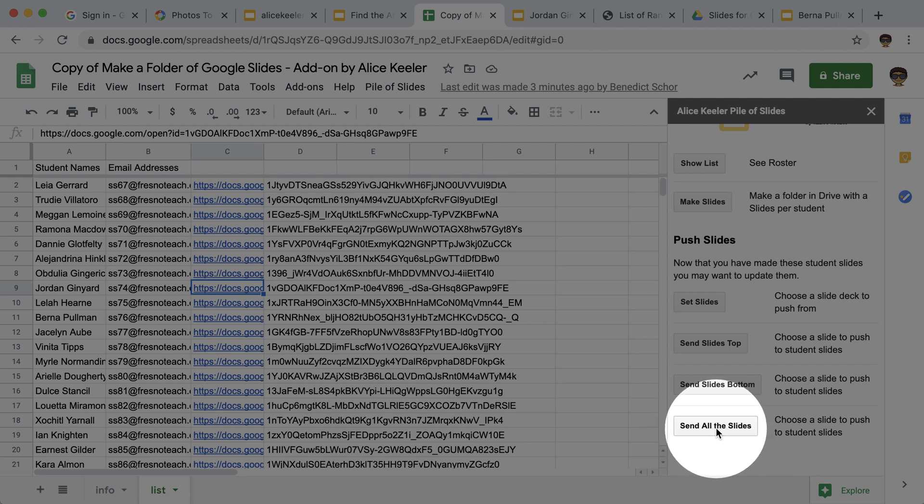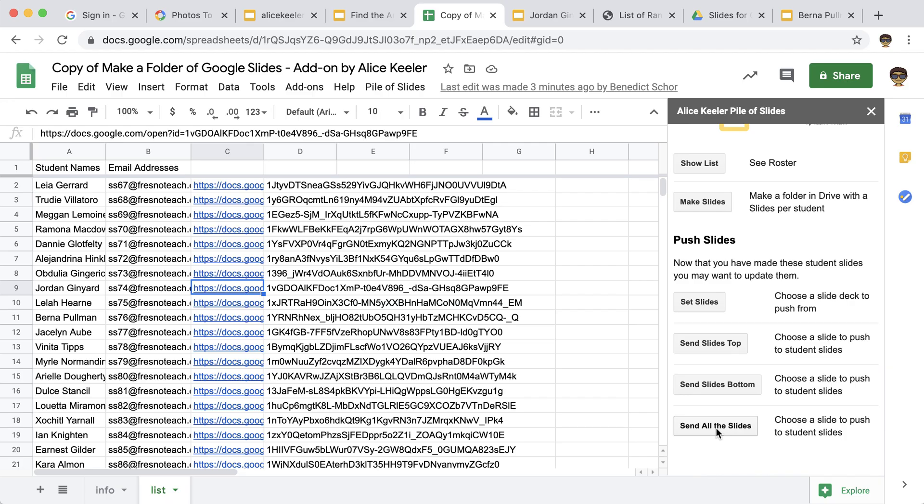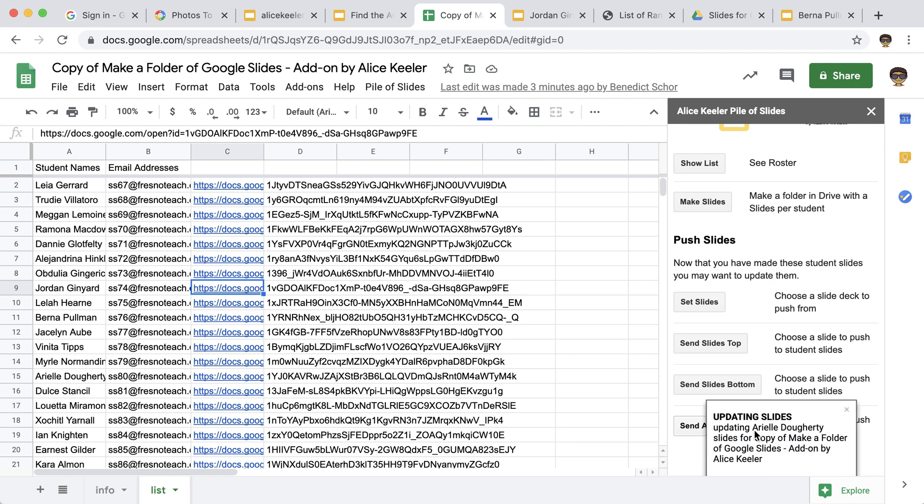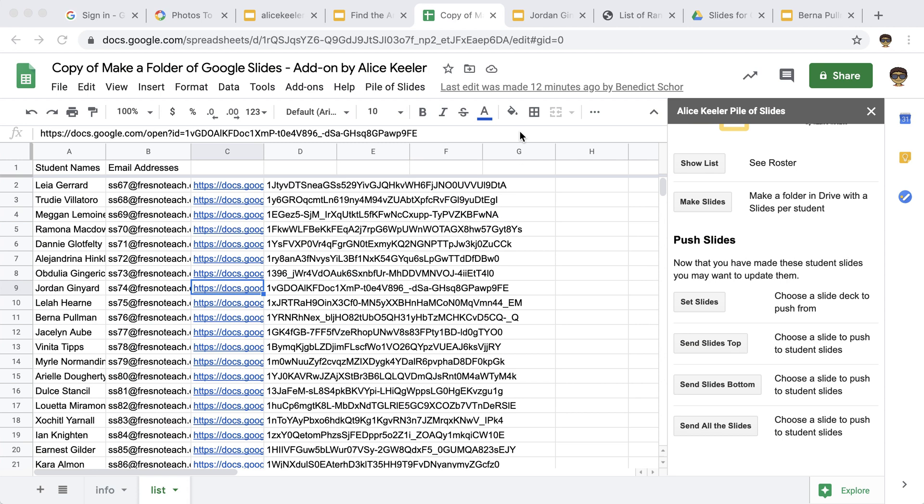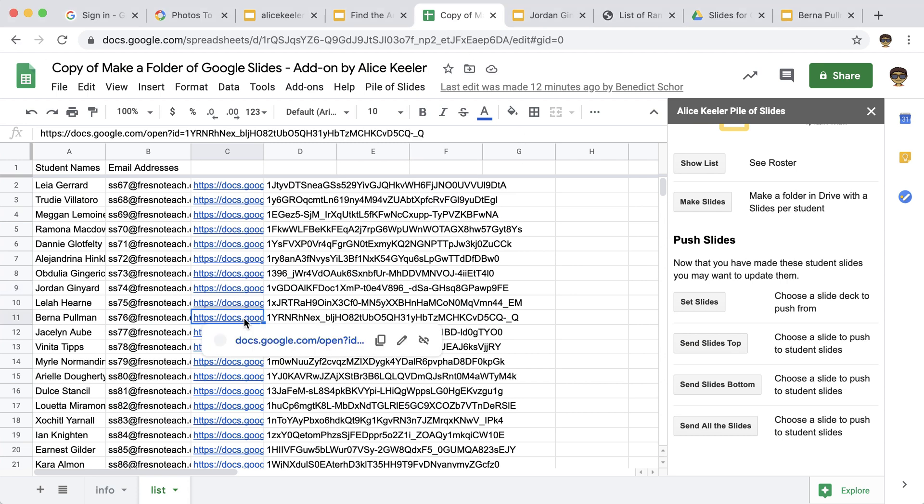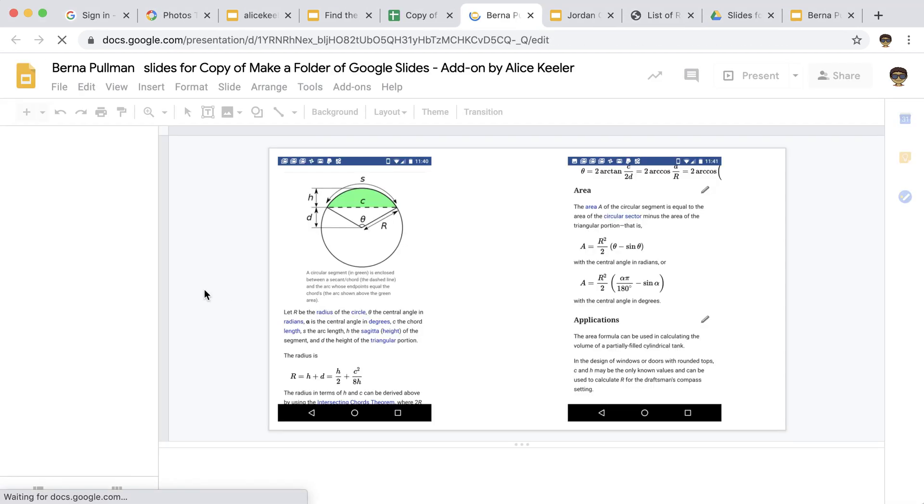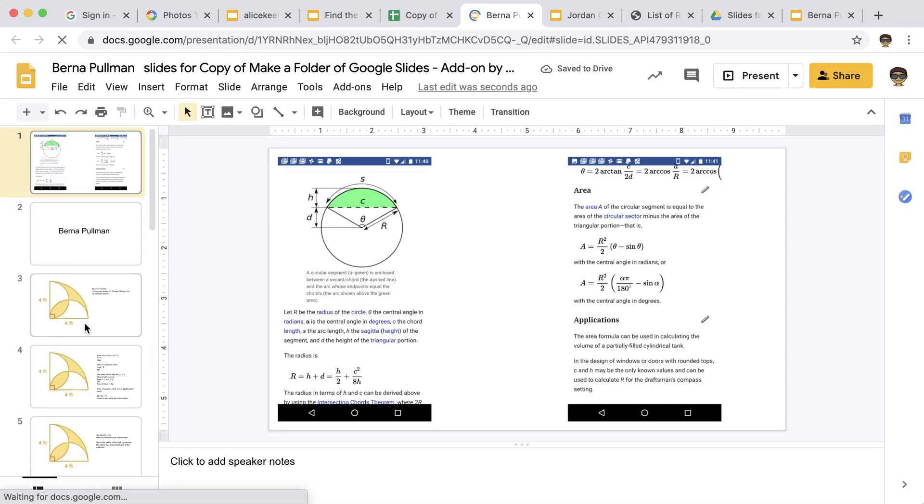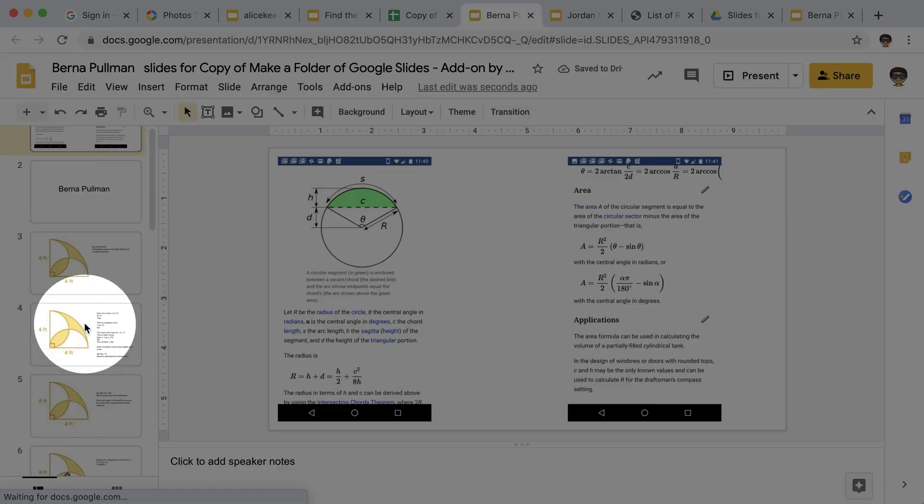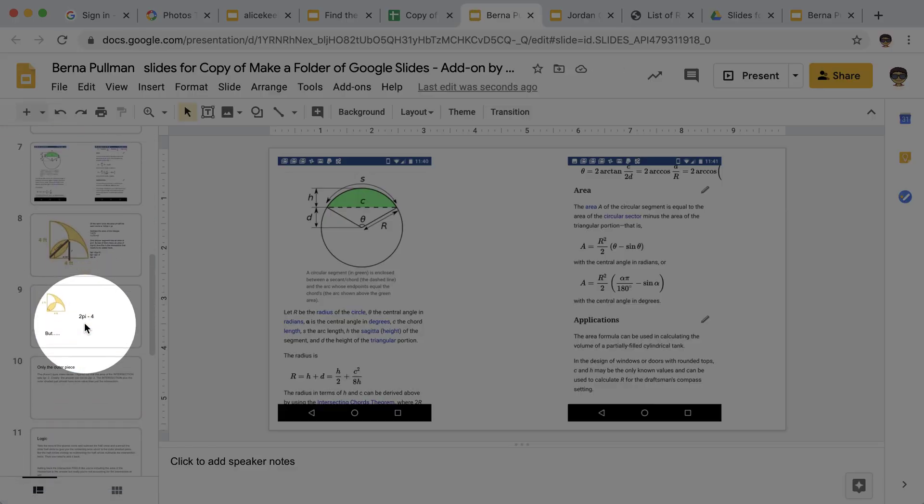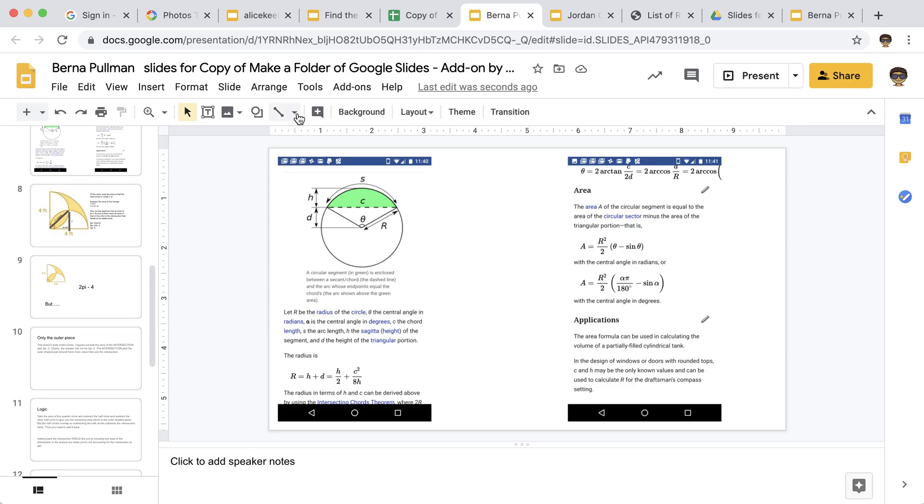And now what I'm going to do though is instead of sending one slide, I'm going to send all the slides. It does take a pretty long time, but once they've all updated, you can go ahead and click on any student, open their slides and you can see that I push the entire slide deck into each student's Google slides.